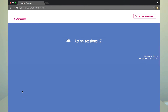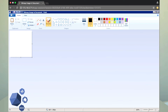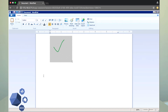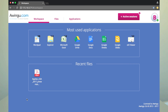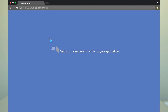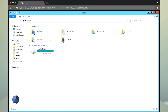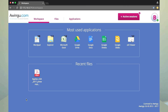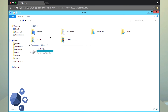Another thing we added on the streamed applications is the option to only have one instance of a specific application for the user — the same use case here is Outlook. Before, if I opened Explorer again, I would just have a second session. Now, if I open Explorer, I will go to the same session again. The typical use case here is Outlook.